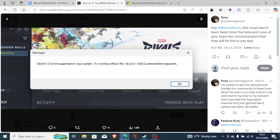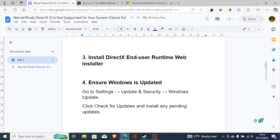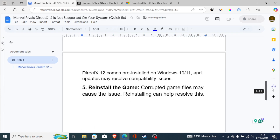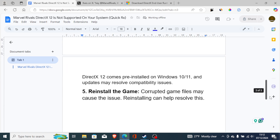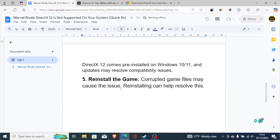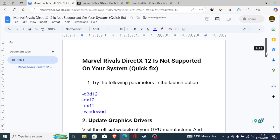If you've updated Windows and you're still having the same problem, try reinstalling the game. Corrupted game files may cause this issue, and reinstalling can help resolve it. If you've tried all the steps and you're still facing the same problem, reinstalling the game is highly advised. That's it.